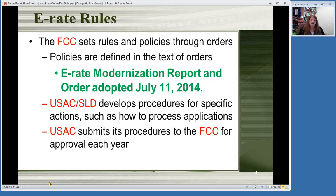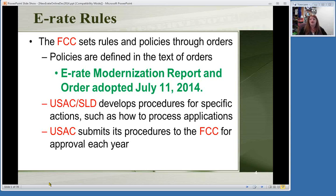The last one, the sixth report and order, was in 2010. That was another time where some forms were updated and major changes were made. This one has even more changes. FCC sets the rules, USAC figures out the procedures, and then they submit those procedures back to the FCC for approval. So it's always back and forth until we have our final procedures. As we go on this afternoon, you'll find that there will be some things we don't know yet, because we're still not sure when things are going to be happening.